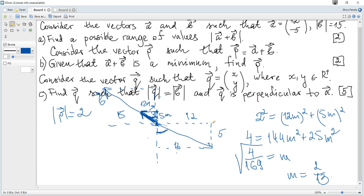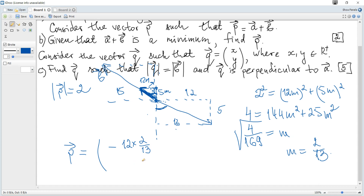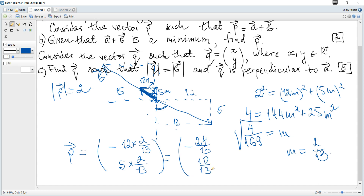Since vector a points 12 to the right and 5 downward, vector P points in the opposite direction, so its x-coordinate is negative and y-coordinate is positive. The coordinates of P are (−12 × 2/13, 5 × 2/13) = (−24/13, 10/13).